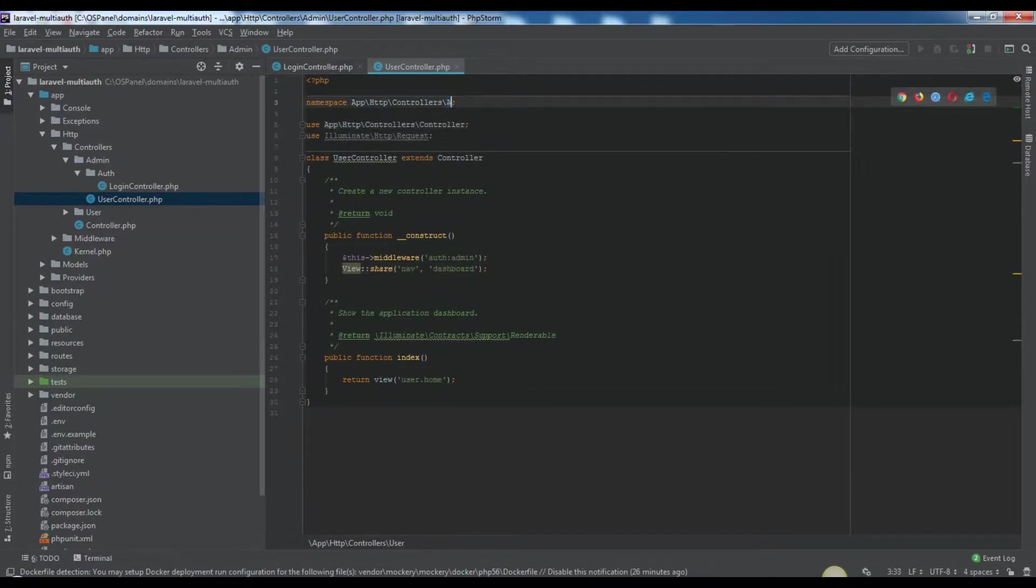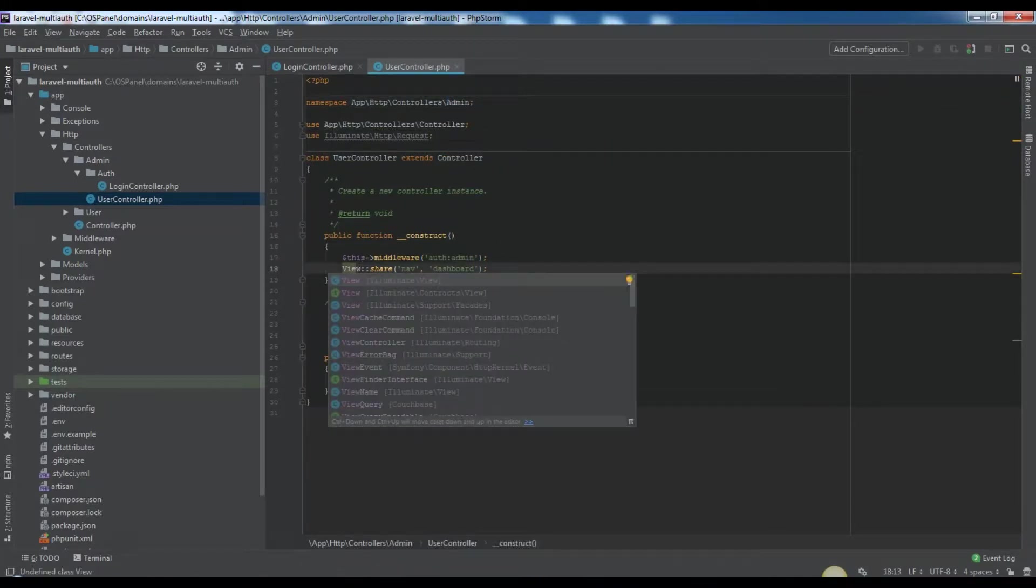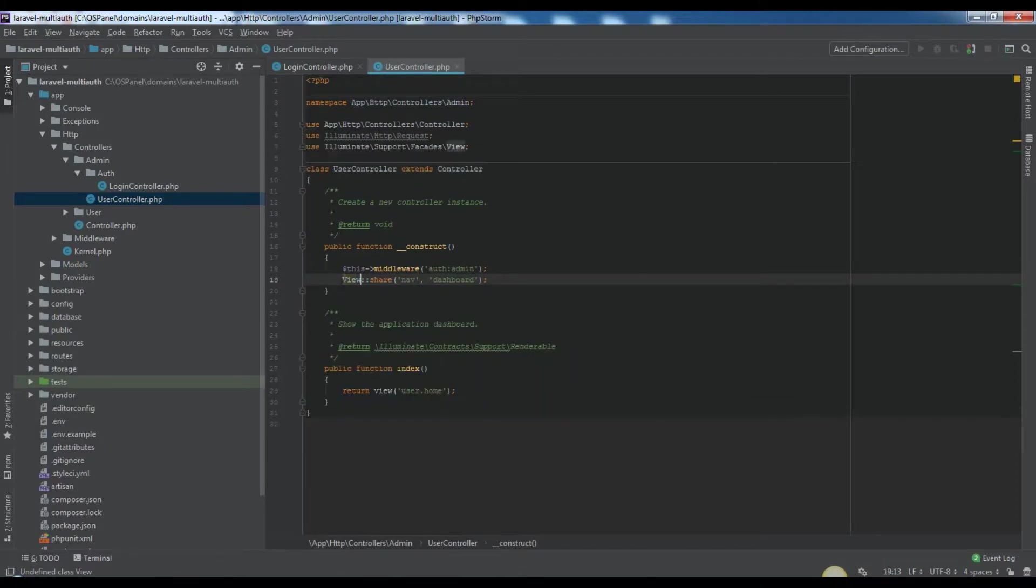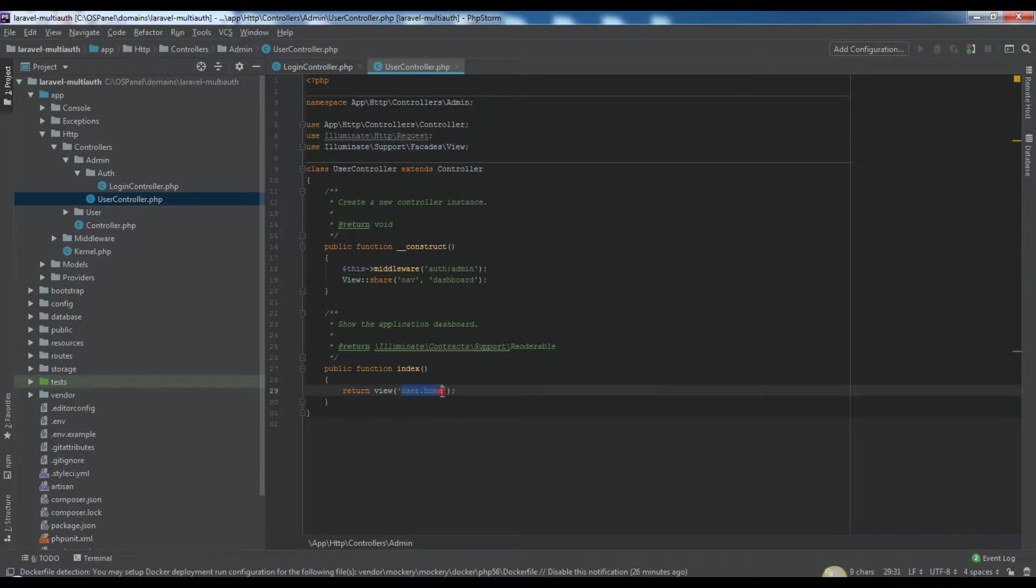Also replace all return view user matches with return view admin inside of admin directory. It means that we need to have other blades for admin views. We will create them soon.